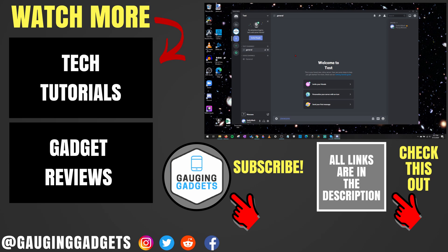If this video helped you, give it a thumbs up, and please consider subscribing to my channel, Gauging Gadgets, for more gadget reviews and tech tutorials. Thank you so much for watching.